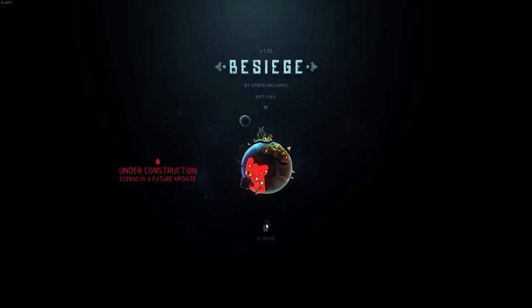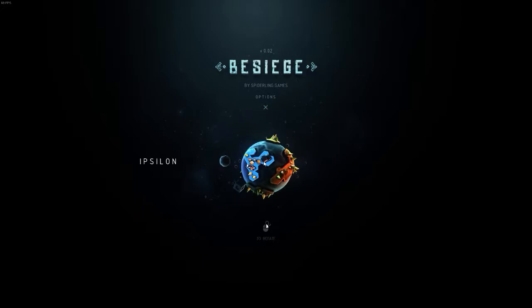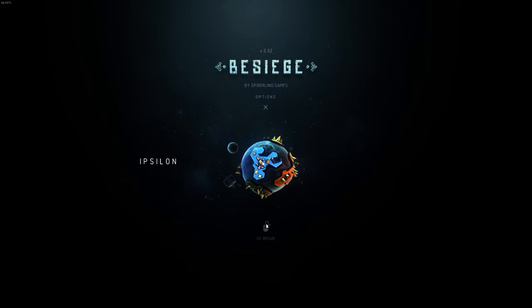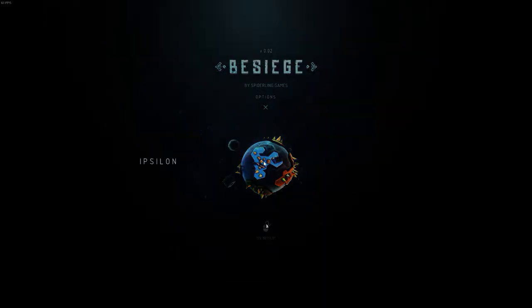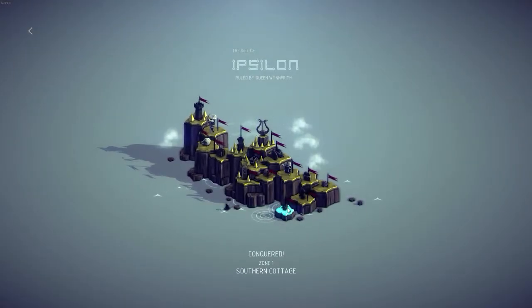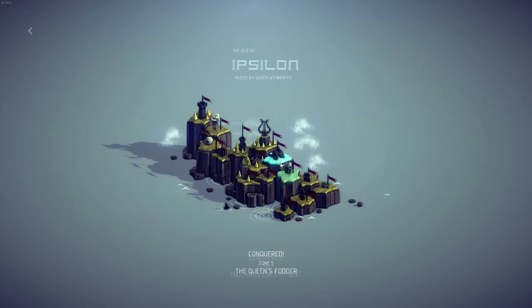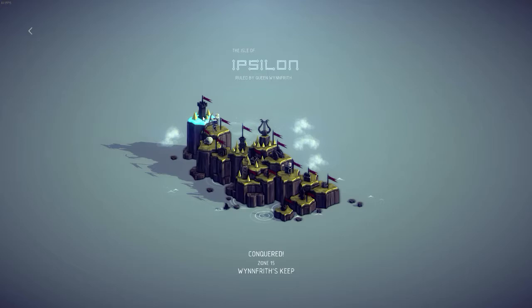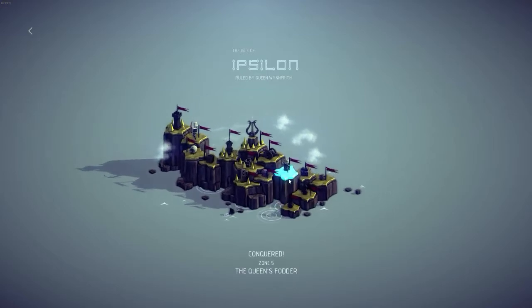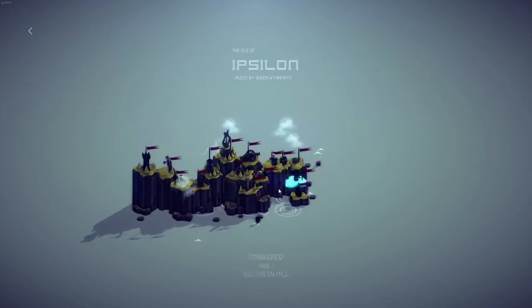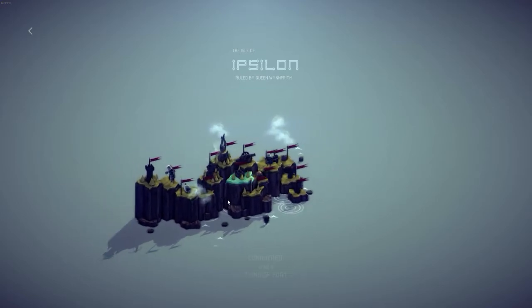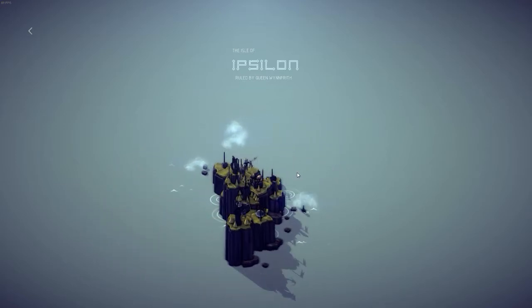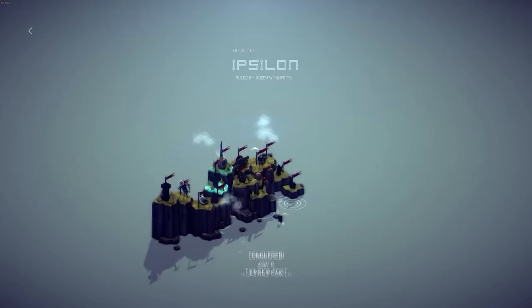A slick menu here. There are multiple areas, only one of which is currently active, Ypsilon. And there are fifteen zones. So it's a building game where you construct siege engines and then have to complete some sort of task in each zone.